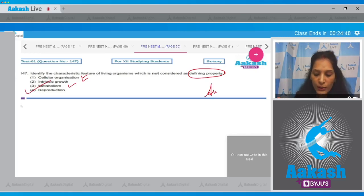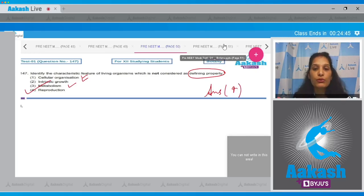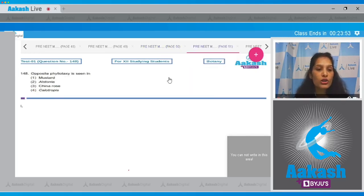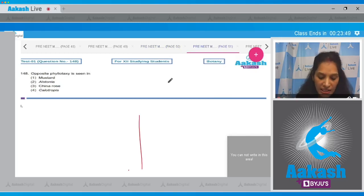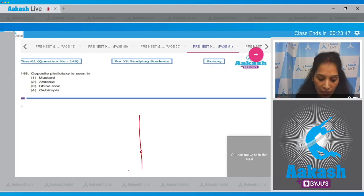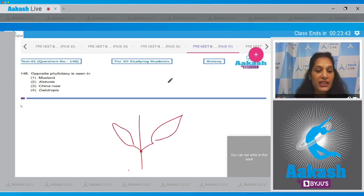Let's move to the next question. Question number 148: opposite phyllotaxy is seen in? Opposite phyllotaxy is the type of phyllotaxy where two leaves arise from a single node in opposite direction.